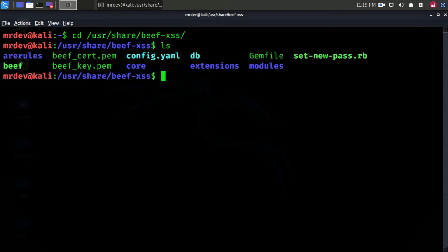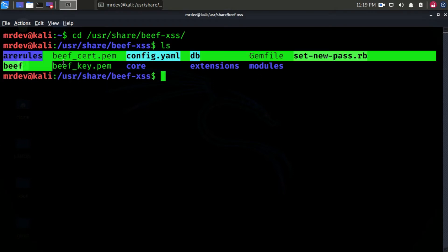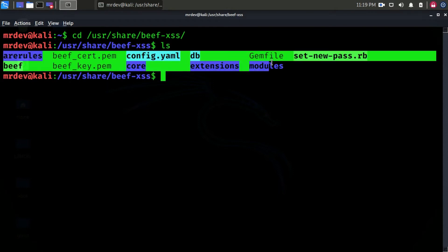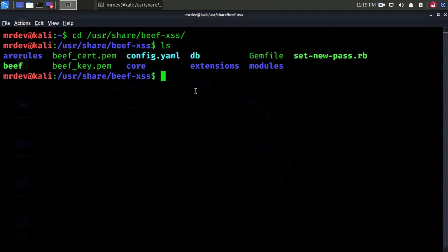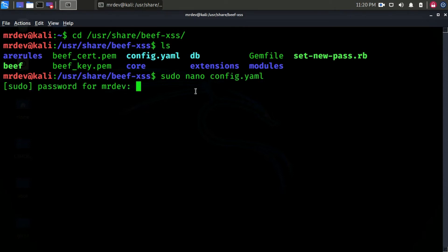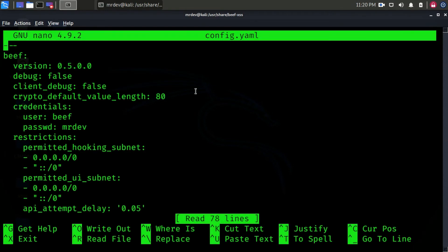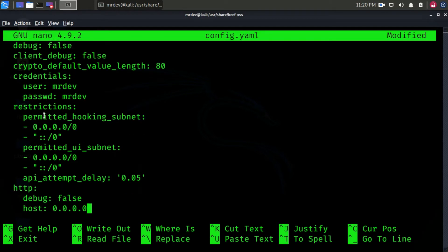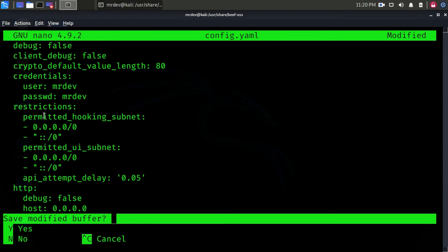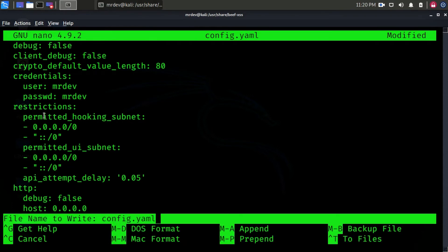Here you see all listed files in the BEEF XSS folder. Config.yaml stores the username and password for BEEF. To open this, I need permission, so type using sudo. I am here using a nano text editor. Here you see the username and password. You can change it as per your choice. To save, use CTRL plus X and then type Y to save.